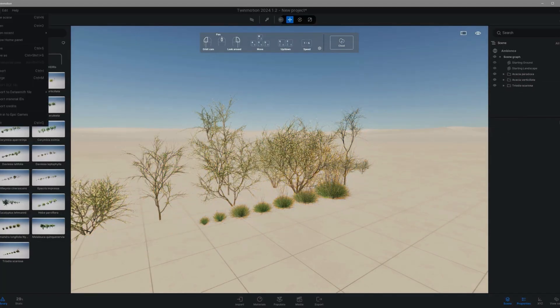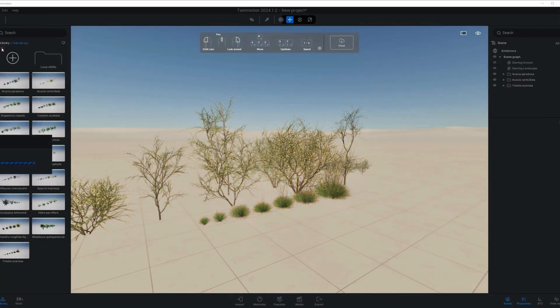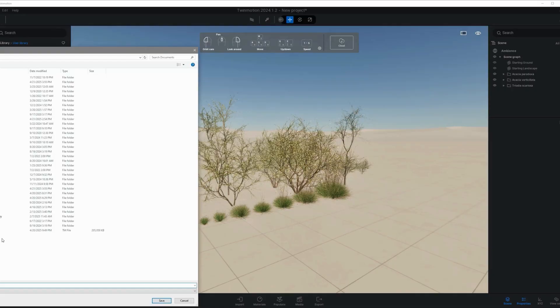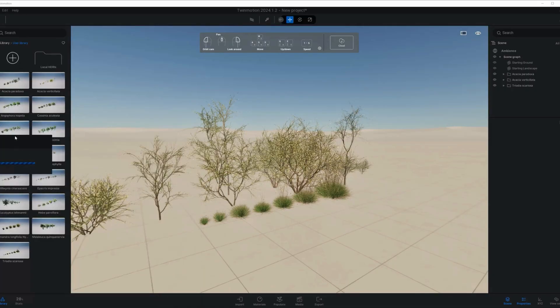Once they're placed, go ahead and save your file as a .tm project file — that's the one we'll need for the next step.